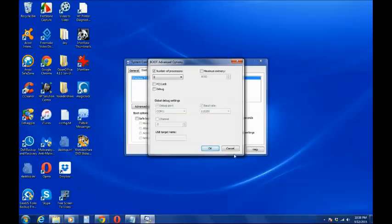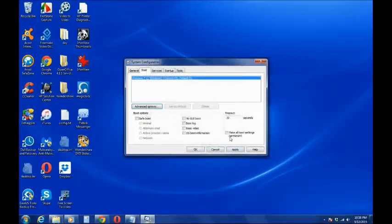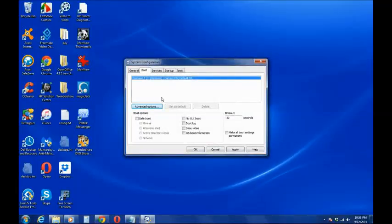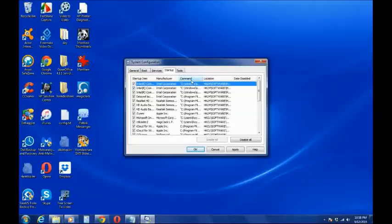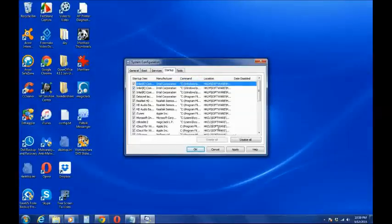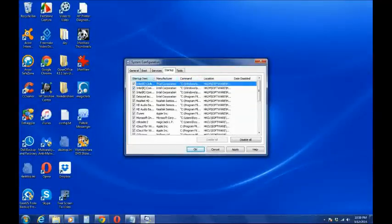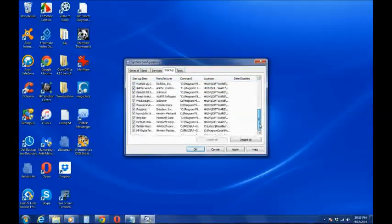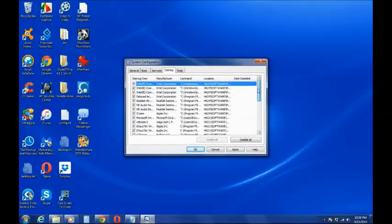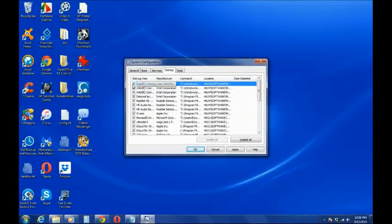And after that, before restarting, I went to startup. Now startup, you enable all of these programs, your startup programs. You enable all of that by checking and putting the check mark on these little boxes.